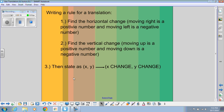When writing a rule for a translation, one way is to find the horizontal change. Moving right is a positive number and left is negative, just like the x-axis. Vertical change: moving up is positive and moving down is negative. We write x, y with an arrow and then show how much x and y changed.